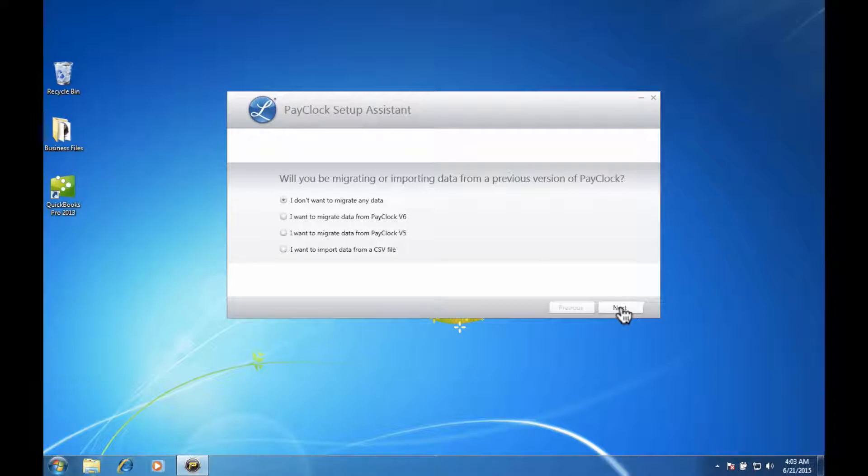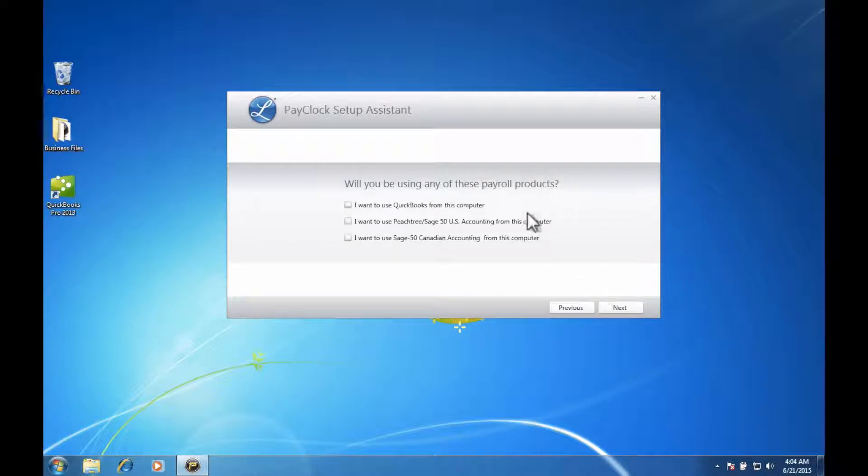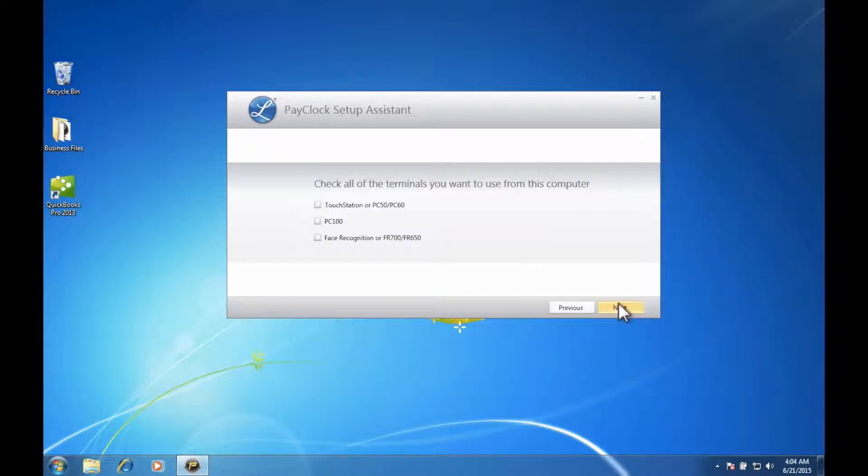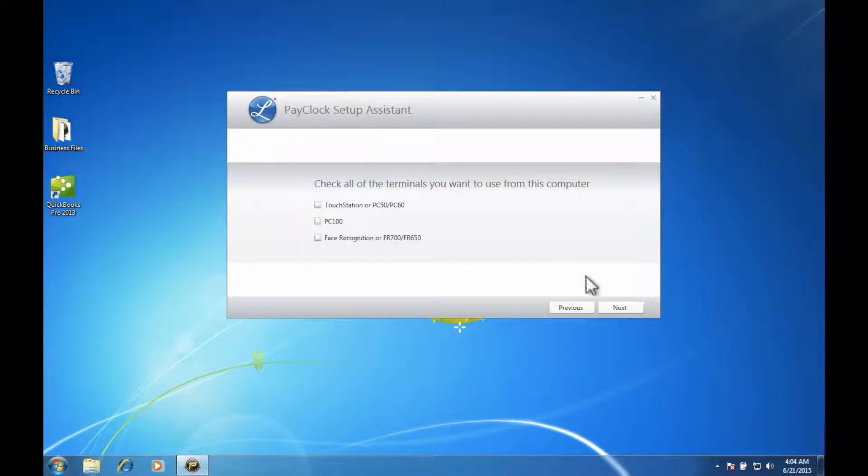You want to migrate data from an existing PayClock desktop installation. You want to set up a QuickBooks integration. You want to set up a PayClock USB terminal. Or you want to set up a PayClock Face Recognition RPC100 terminal.